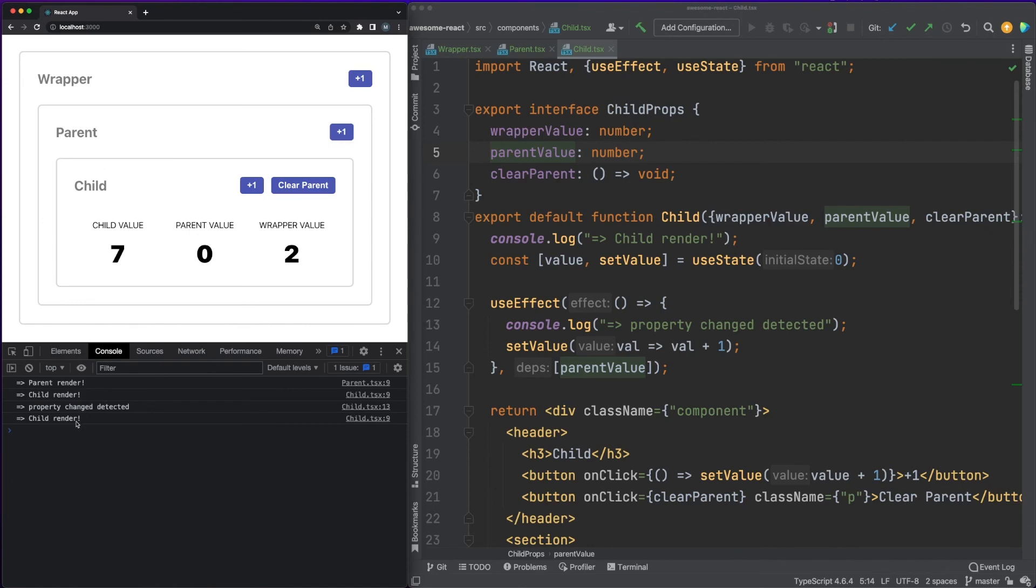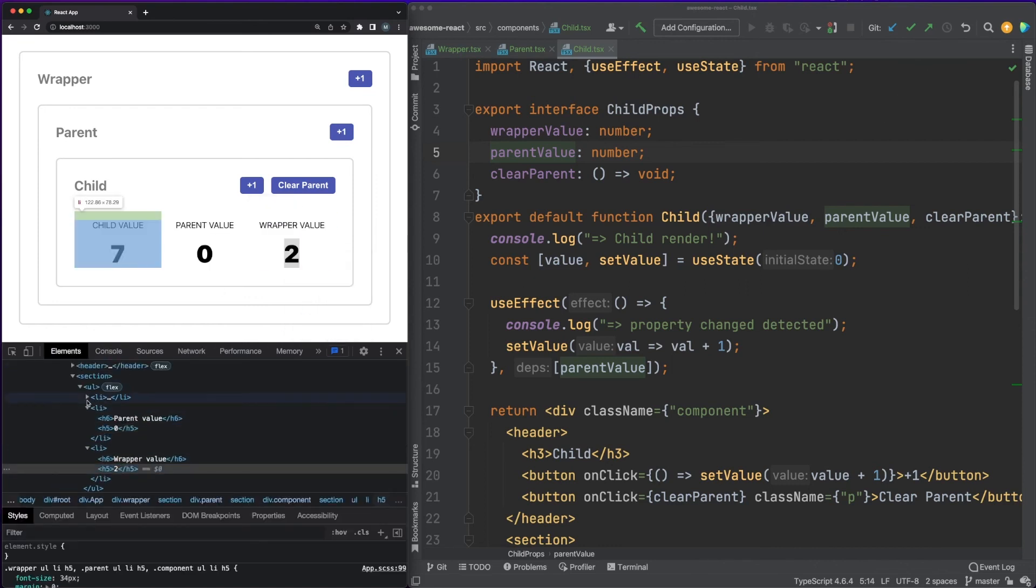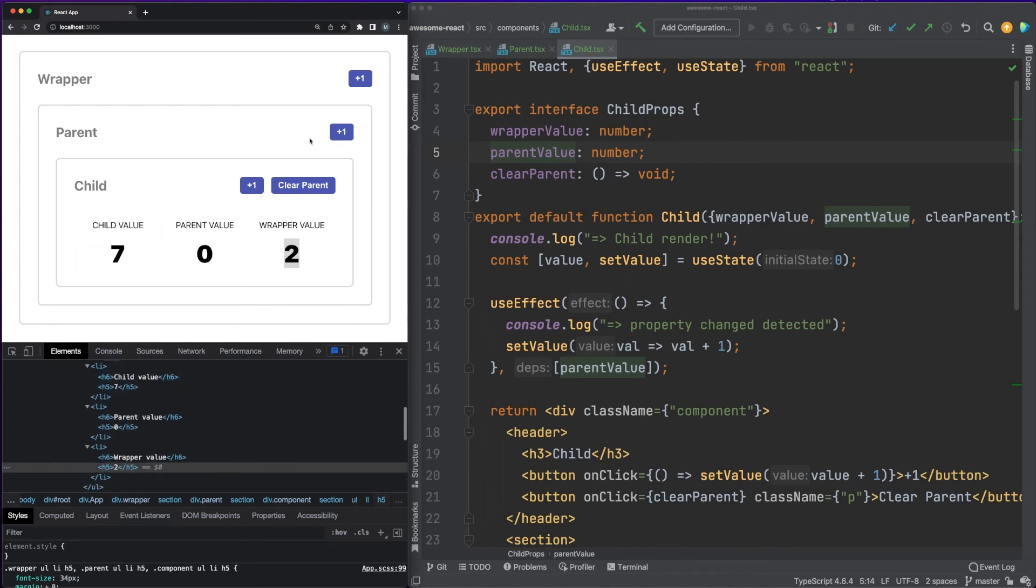Remember that rendering will not actually update the DOM. Check out this previous video to understand what the rendering process actually does in React. There are a lot of optimized algorithms that will make sure that DOM updates will be performed only when and where needed.